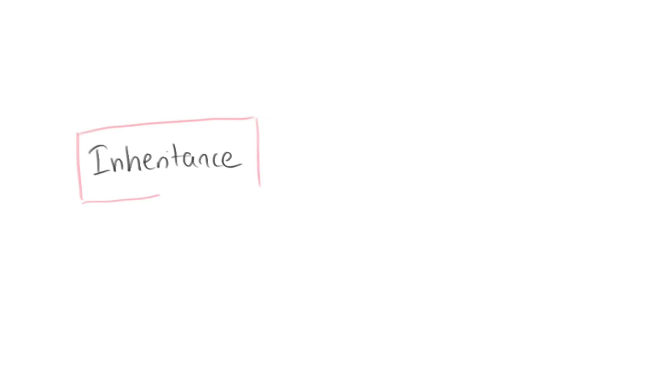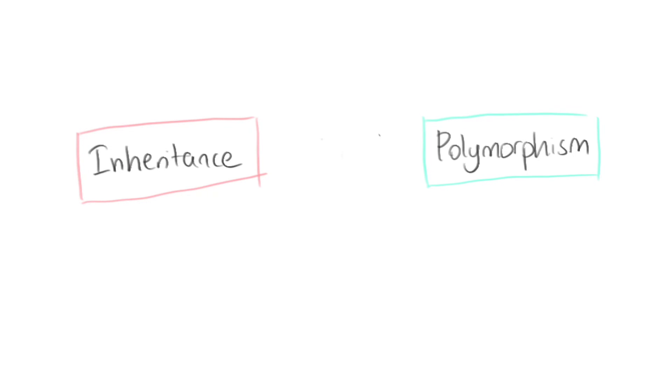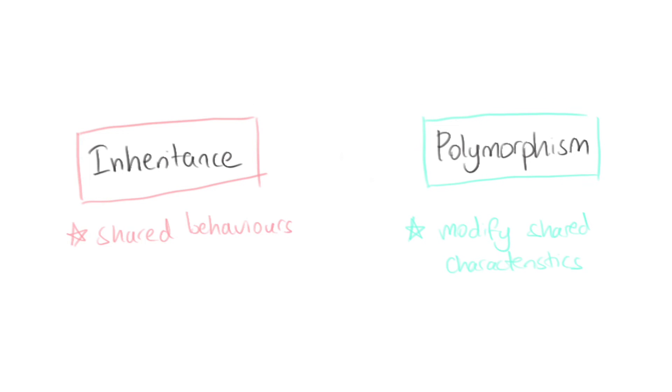For the longest time, I never really understood the difference between inheritance and polymorphism. But to boil it down to the basics, inheritance allows you to create shared characteristics and behaviours. Polymorphism allows you to change or modify the shared characteristics and behaviours.